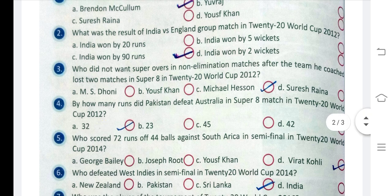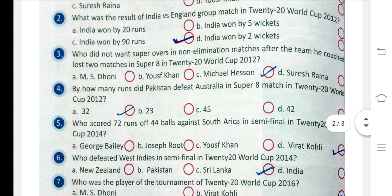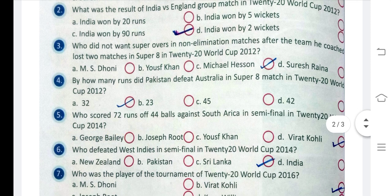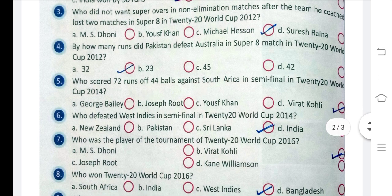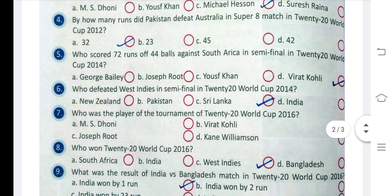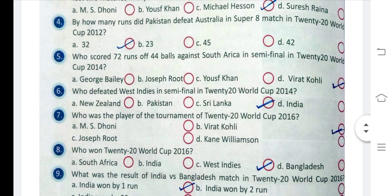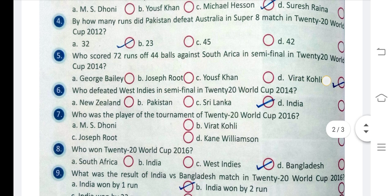Question 4: Who scored 72 runs off 44 balls against South Africa in the semi-final in the T20 World Cup 2014? The answer is D, Virat Kohli.